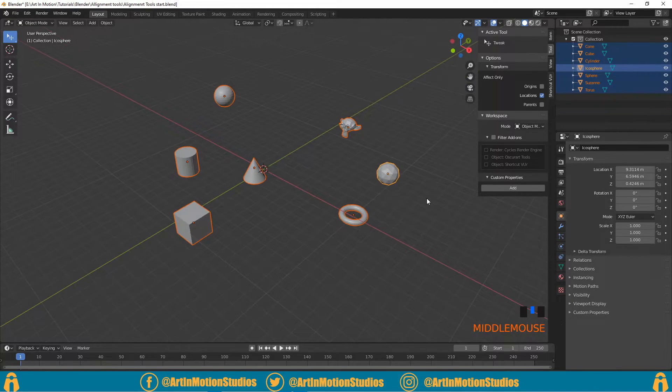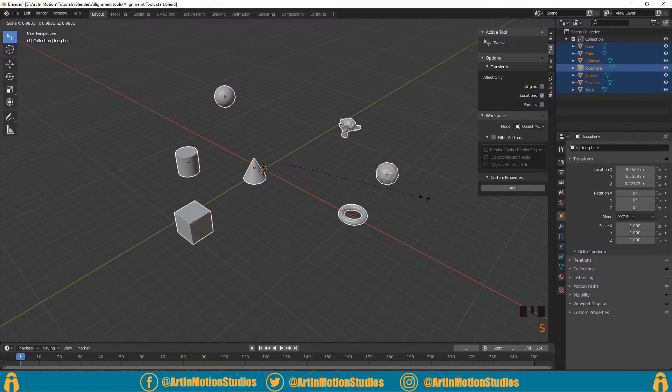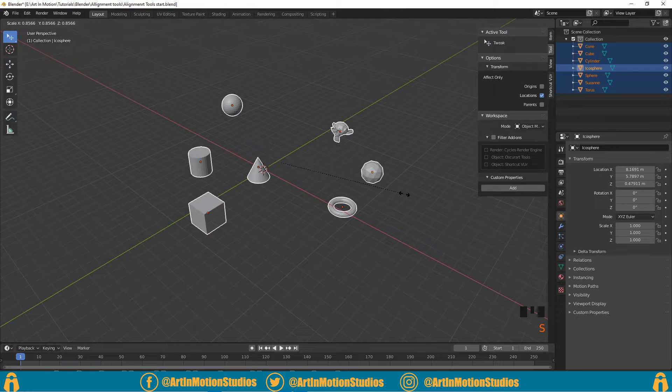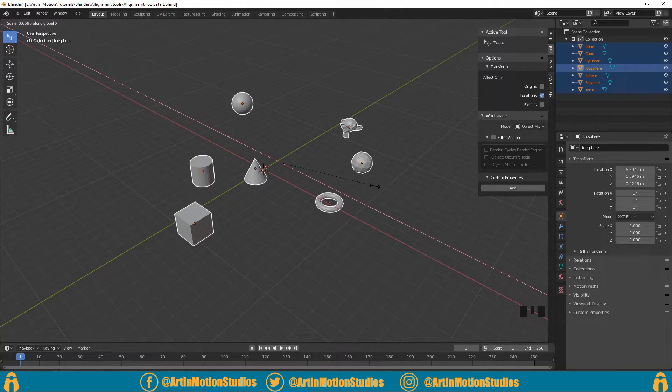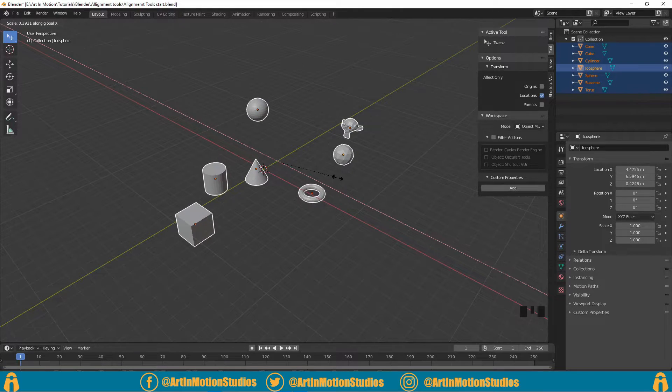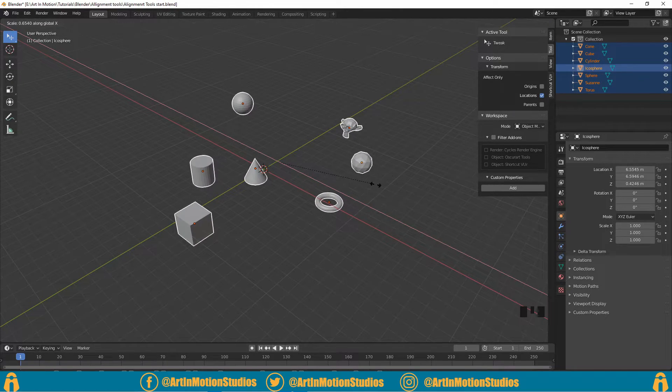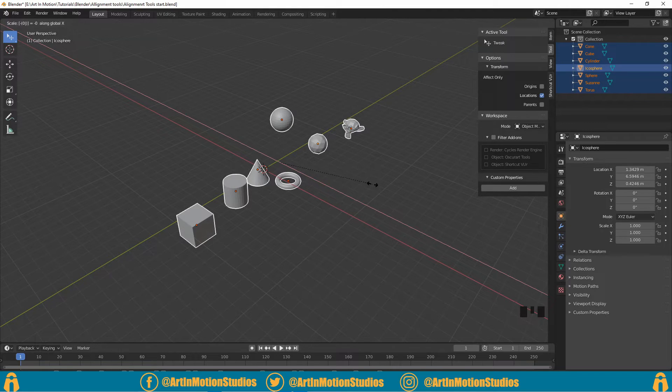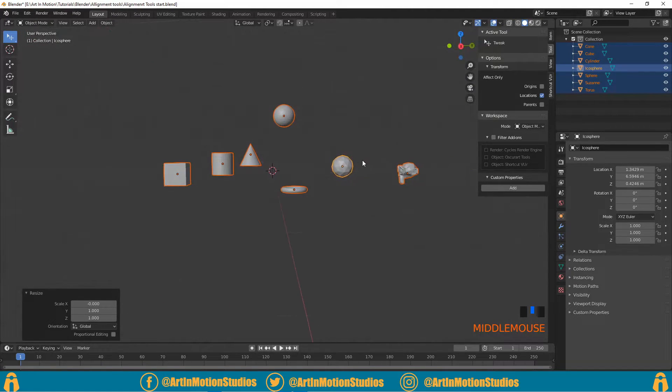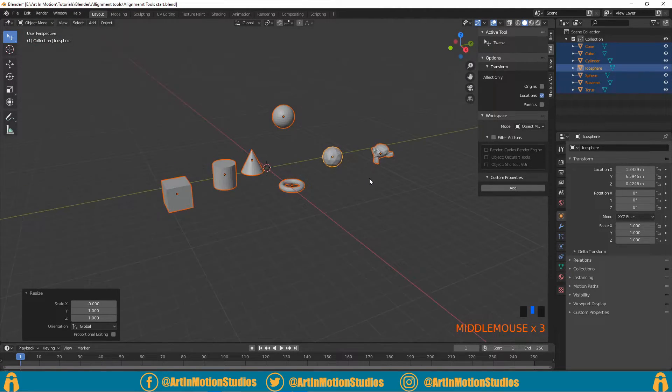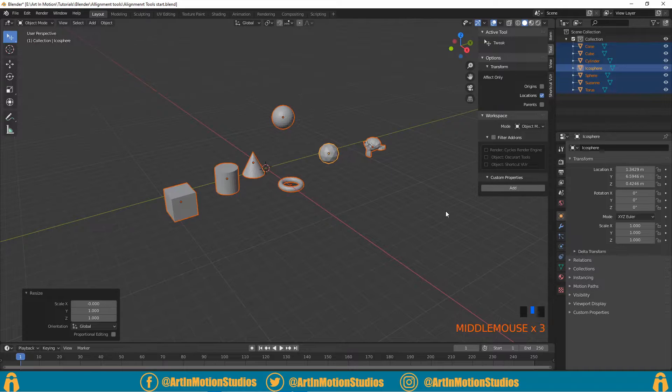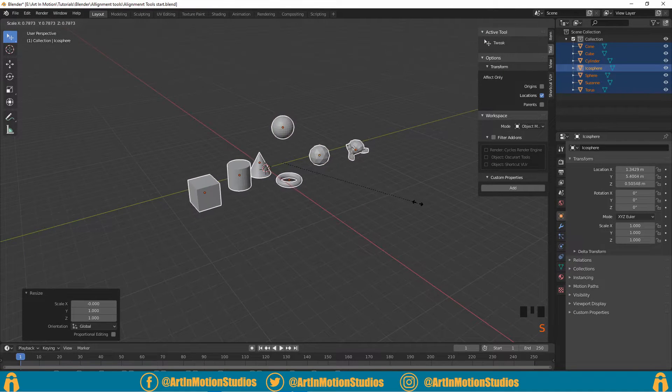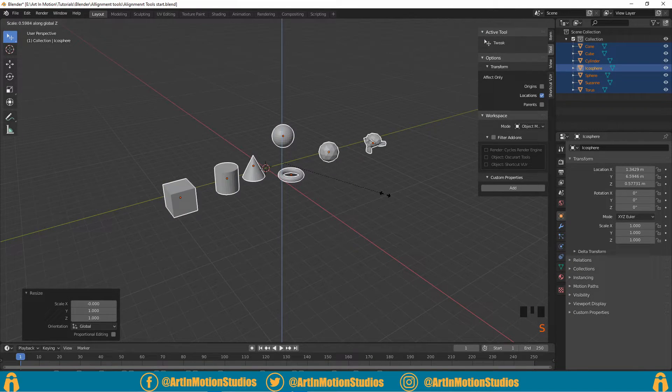our objects selected is press S and then press X, and we'll scale inwards, and then we'll press 0 on our keyboard and everything will be aligned to the X-axis. Now we'll press S again and then press Z and